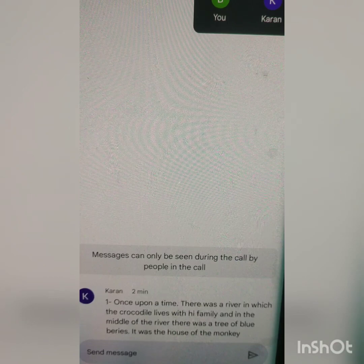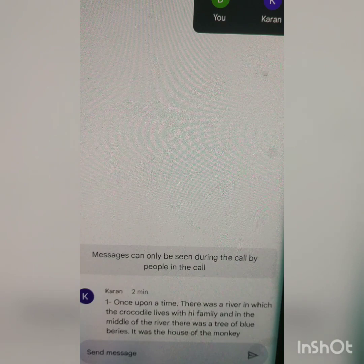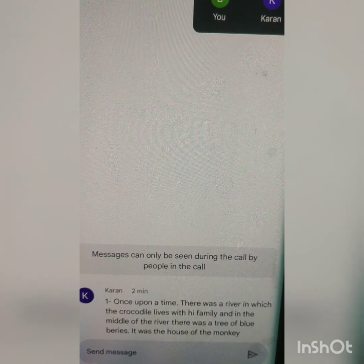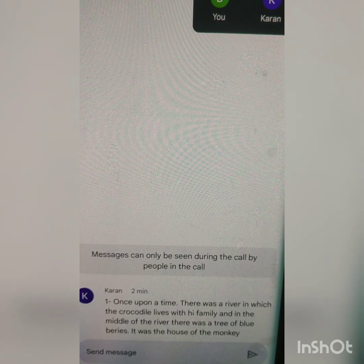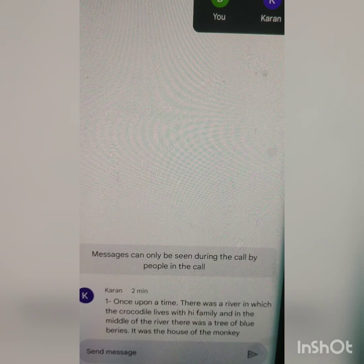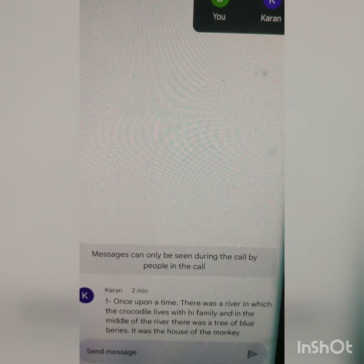A tree won't grow in the middle of the river — the tree will be on the bank of the river. So that will be in the end: near the bank of the river. Very good. So next, the next sentence, please write down.